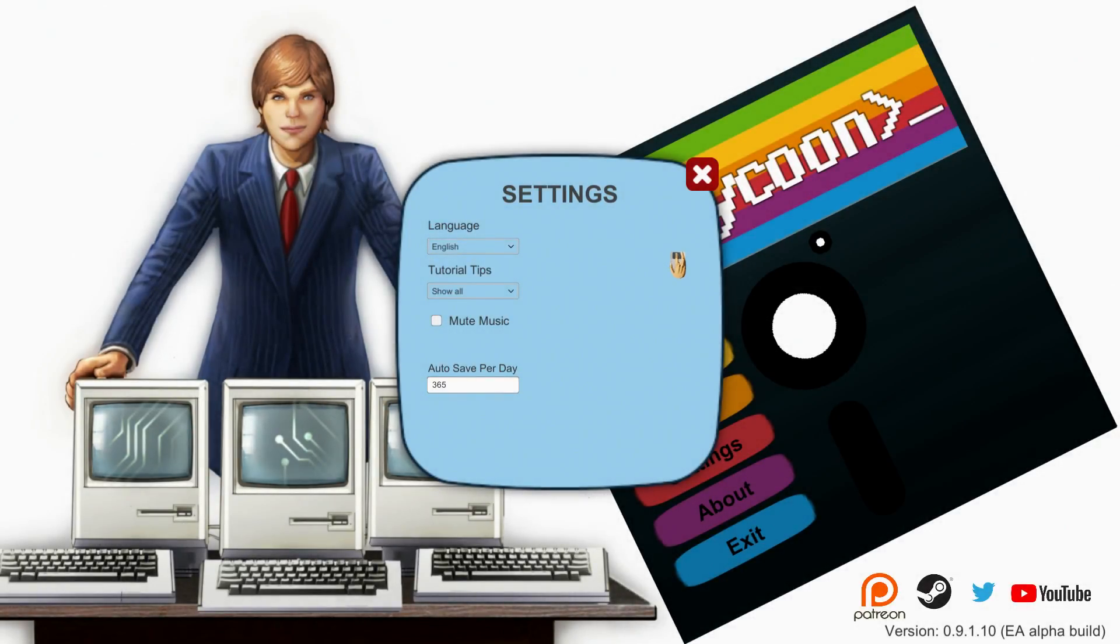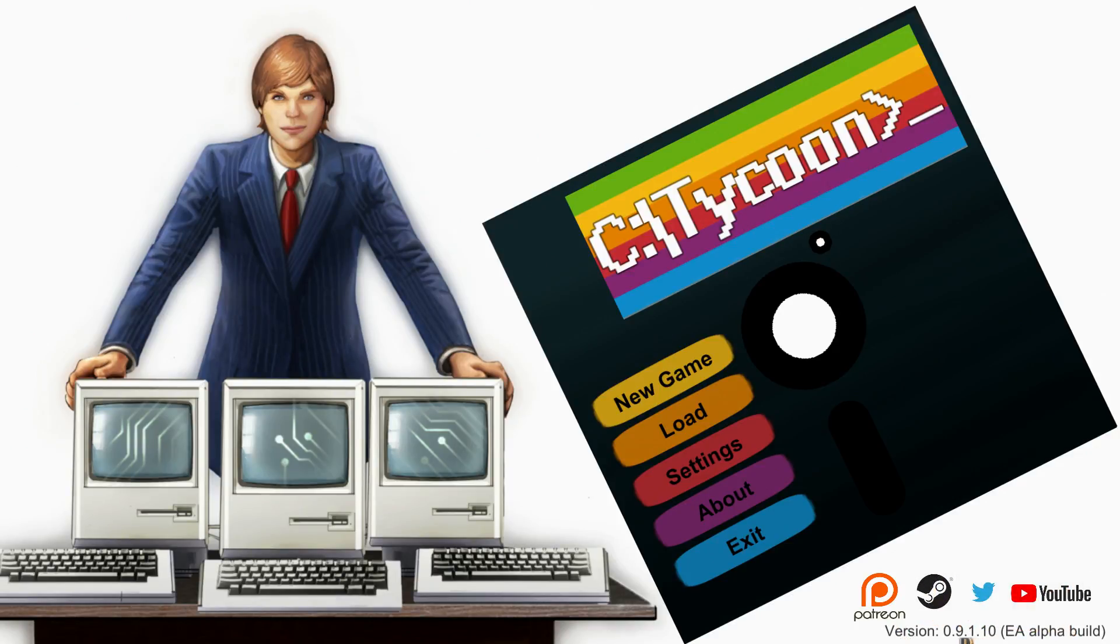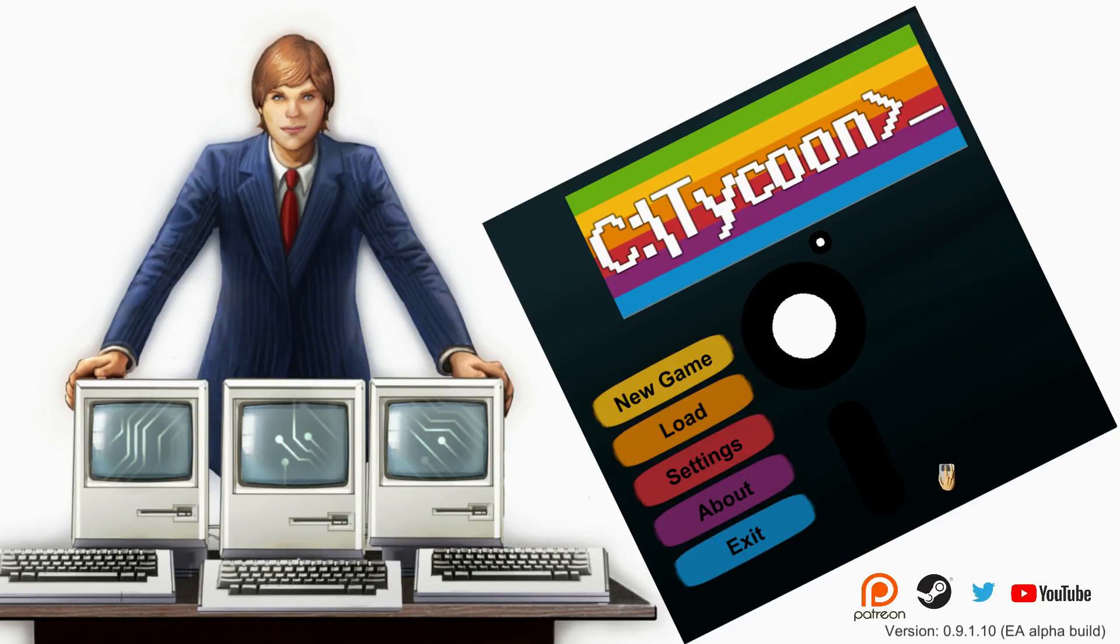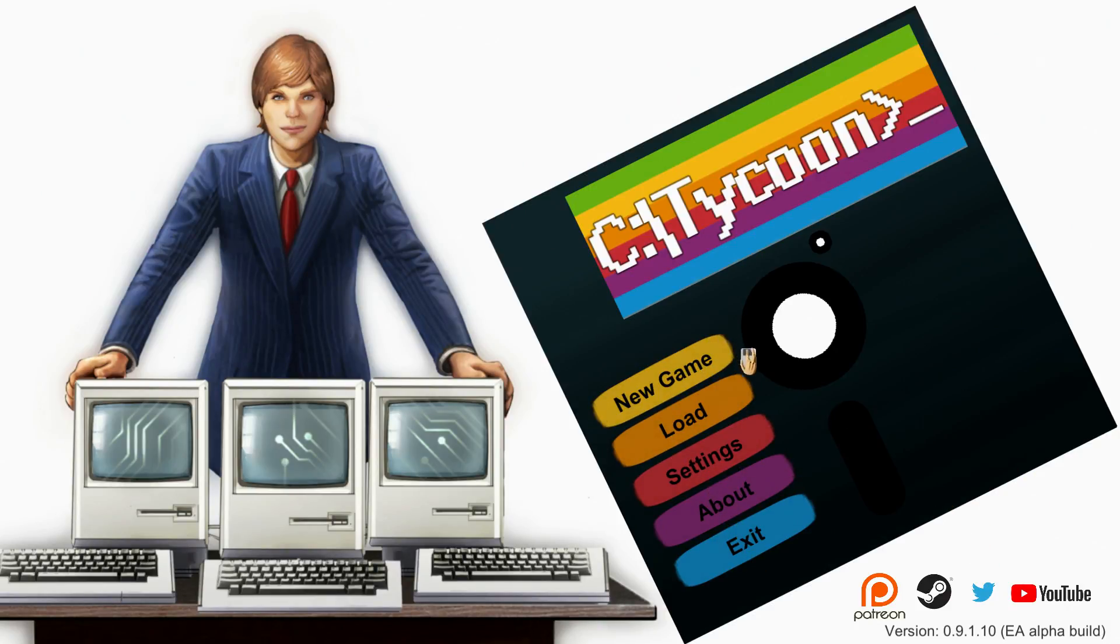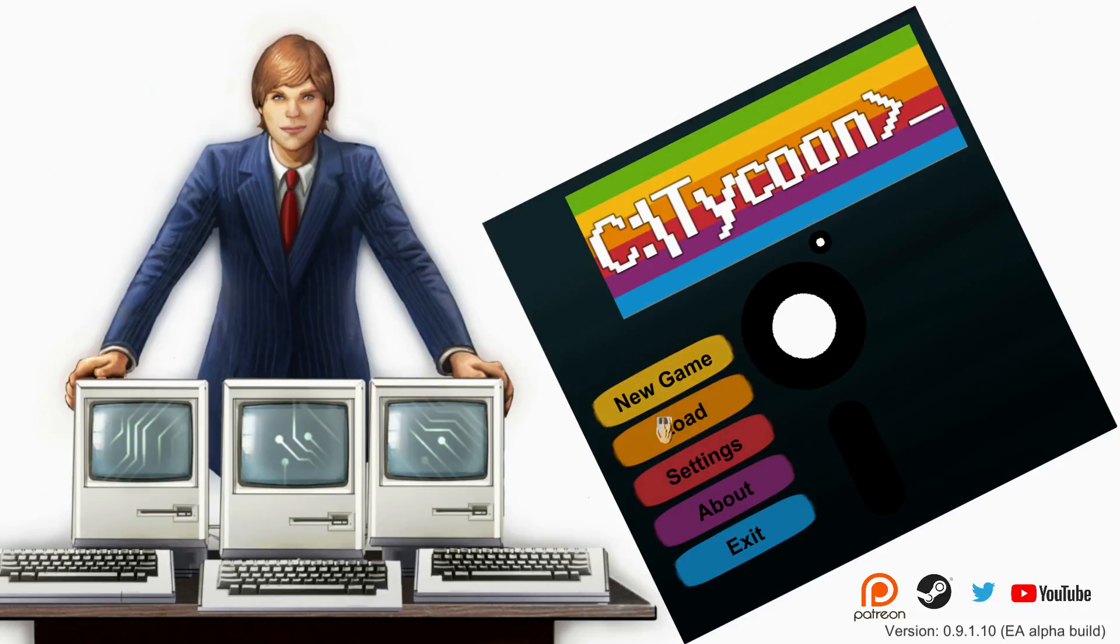Hello YouTube and welcome to Computer Tycoon, version 0.9.1.10 EA alpha build. I don't know what to make of this main menu, it's very odd. The first thing that really gets me is this being all sideways and then the sprites being really blurred out, it's like it's been stretched.